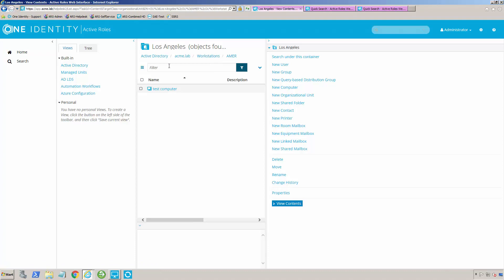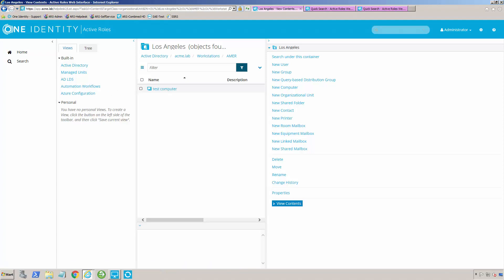I didn't create this account here. That's just where it was moved to automatically through Active Roles.